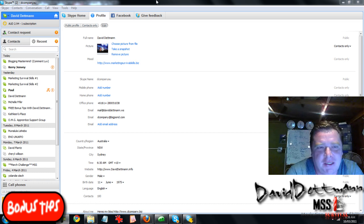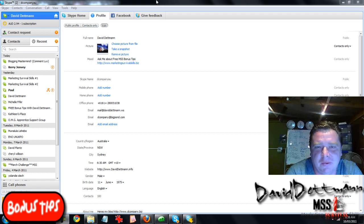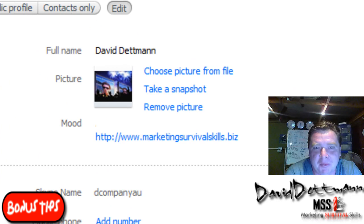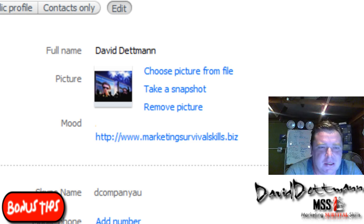Hi, this is Dave Detman for bonus tips. It's been requested that I cover a topic which was in last week's webinar, but because there were a few different things covered, some people just didn't get it or they're having problems with it. So that's the Rich Mood Editor for Skype.